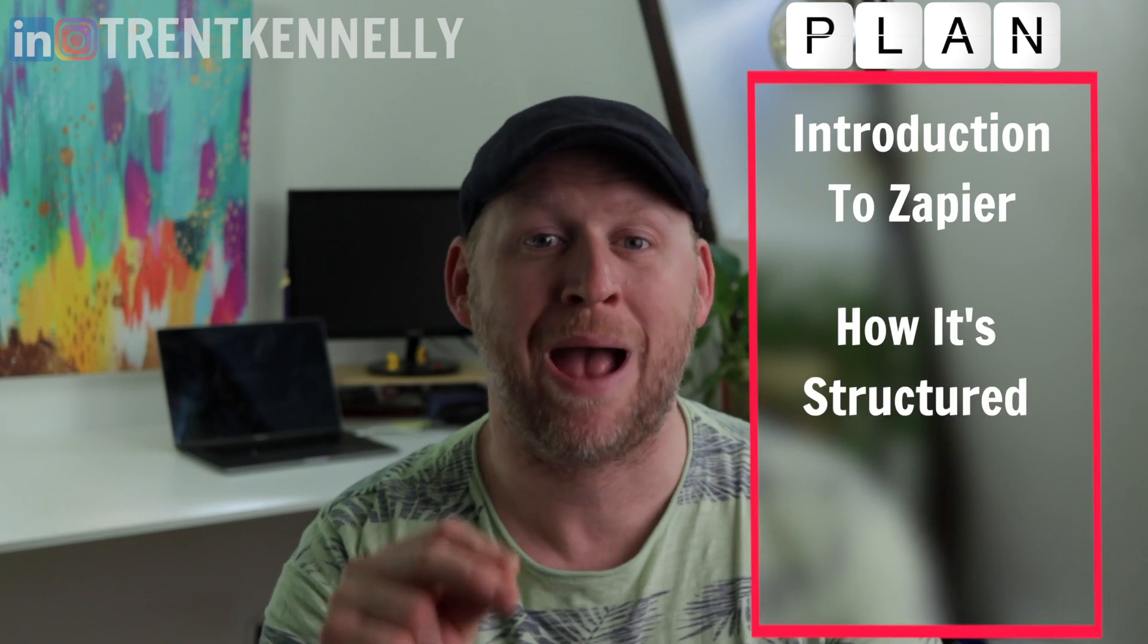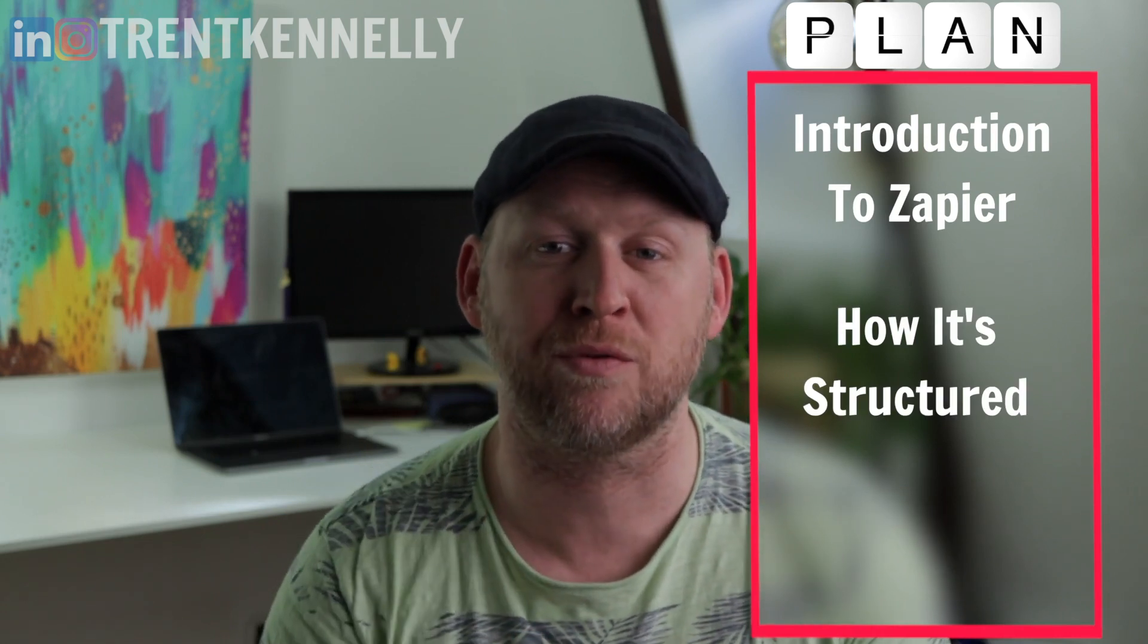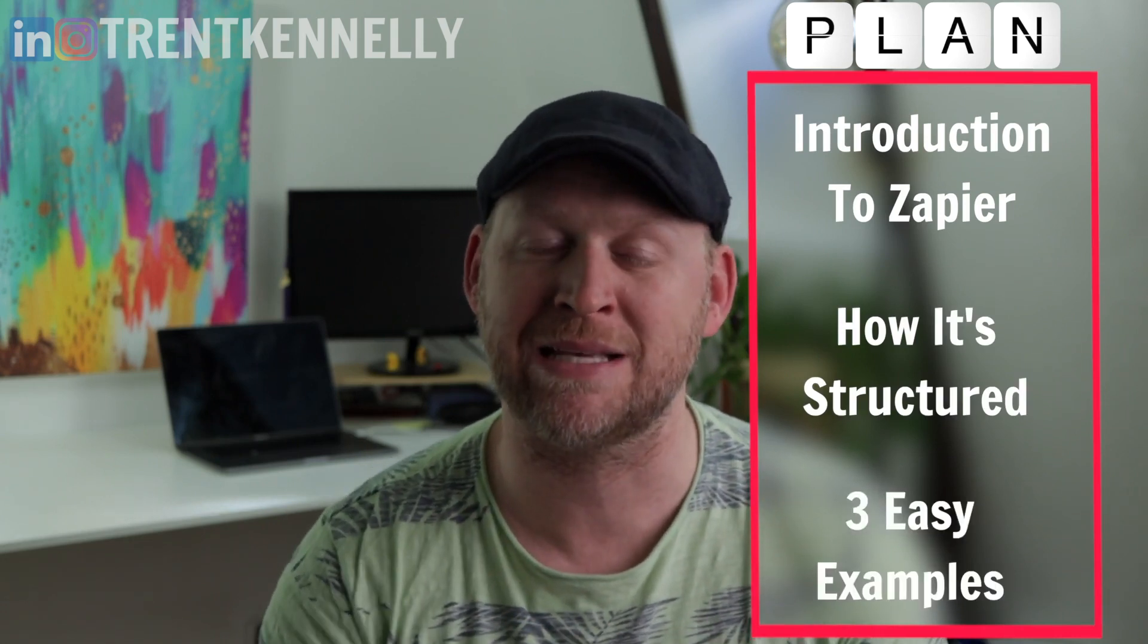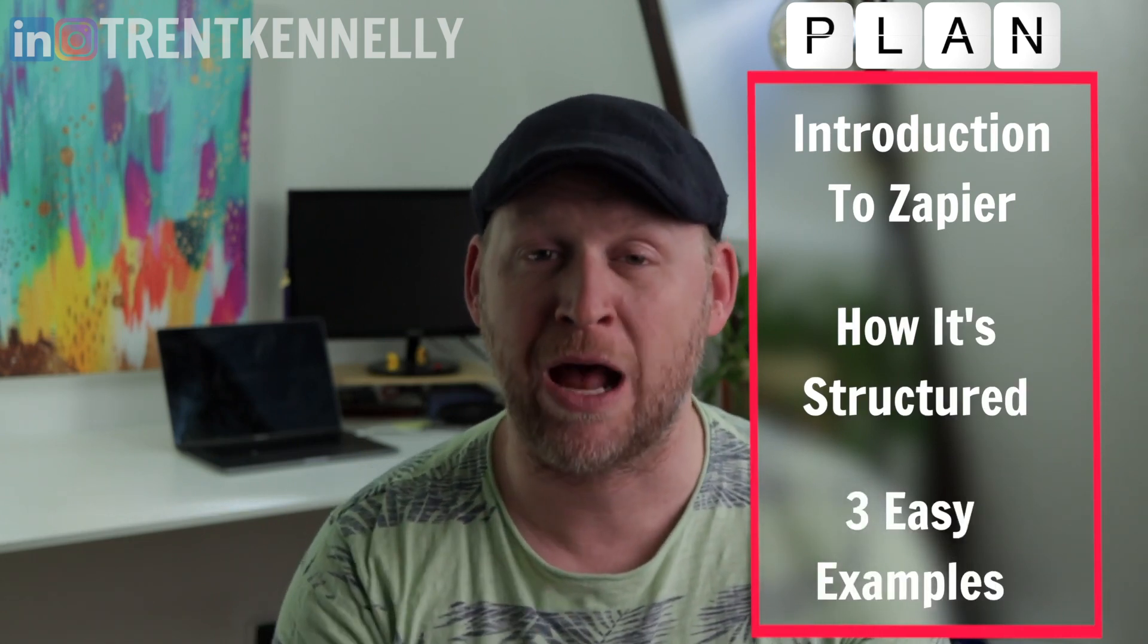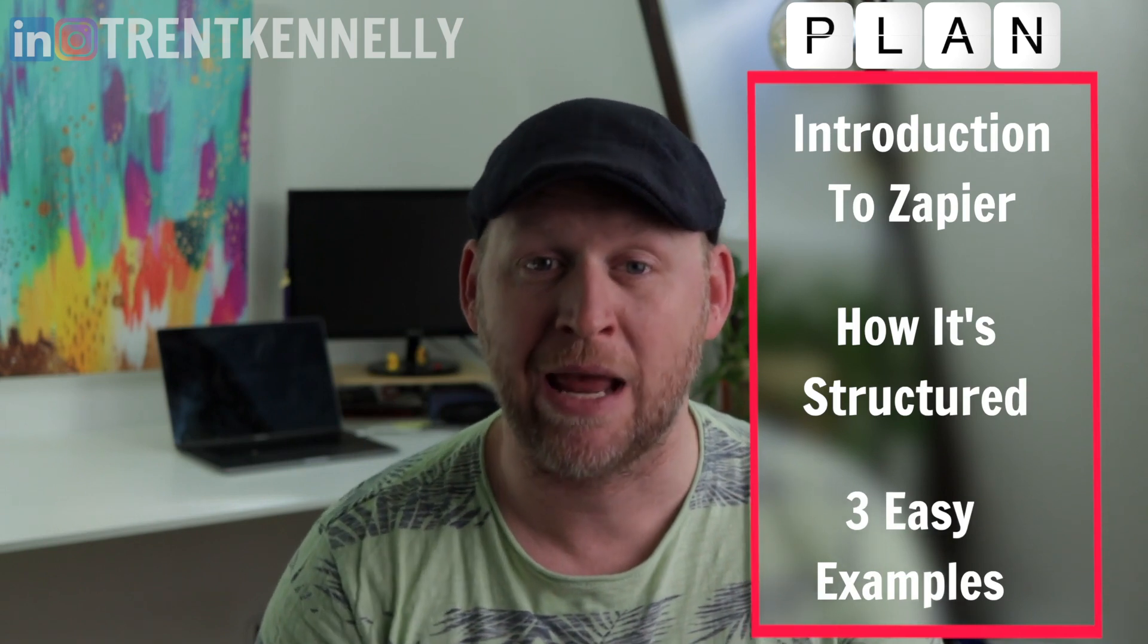And the third is to use Zapier. Zapier is a great option for connecting systems together very easily and quickly. So today I'm gonna introduce you to Zapier. I'm gonna show you how it's structured, and I'm gonna walk you through a few easy examples of how to use it so you can get started today.